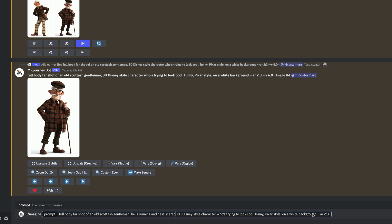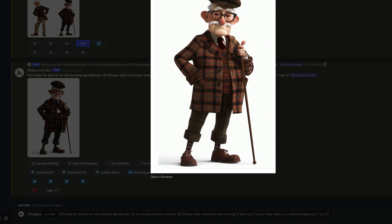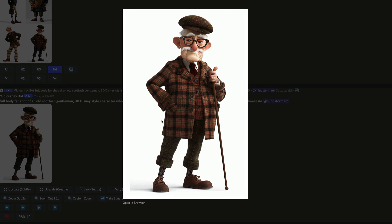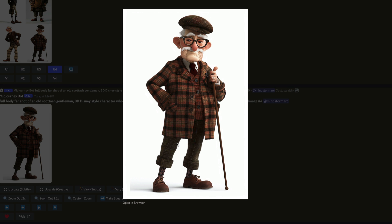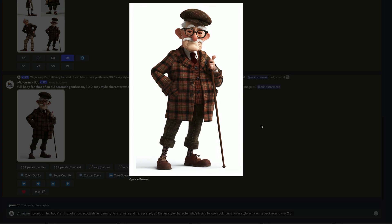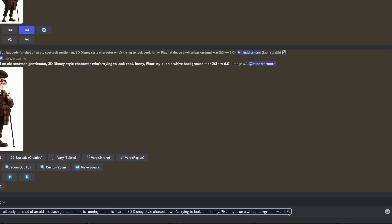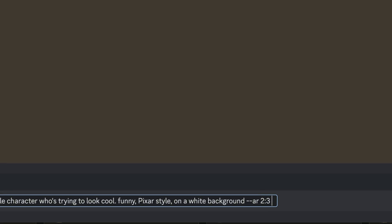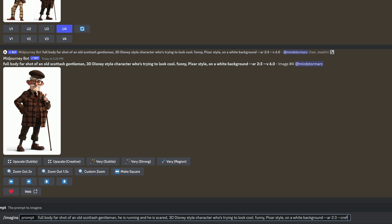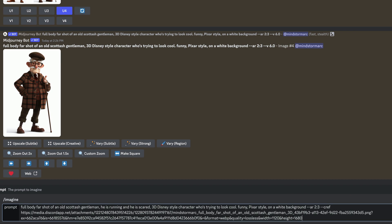And we're also going to do one extra thing. We'll go up and copy his link. And at the end of the prompt, we're going to type in dash, dash, C-R-E-F. This, my fine fellow human, means character reference. And then we'll paste the character's link in after that, as that is our character reference.